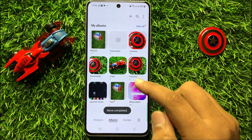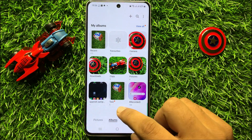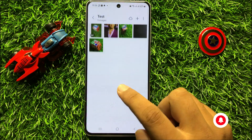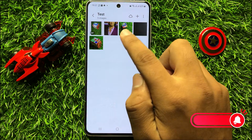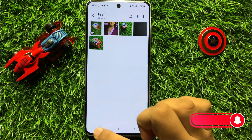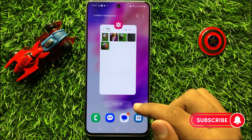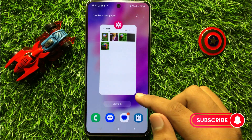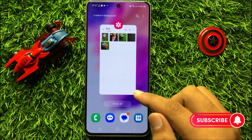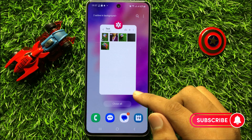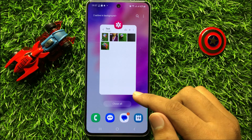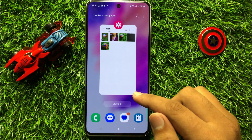Now you can see a new album is created. That's how you can create a new picture album in gallery in Samsung Galaxy S23 FE. I hope you liked the video. Thanks for watching.